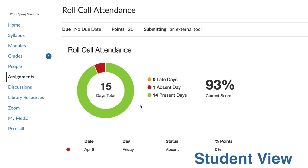And that's how you set up the Roll Call Attendance assignment in your course. For more information about using the Roll Call Attendance assignment, see the description below for links to tutorials. Thank you.